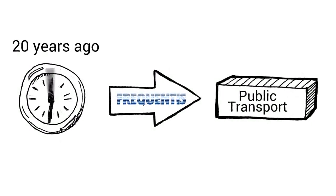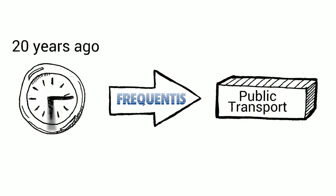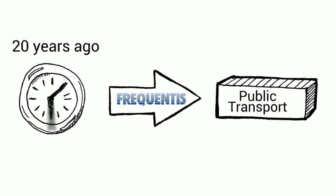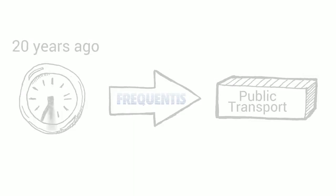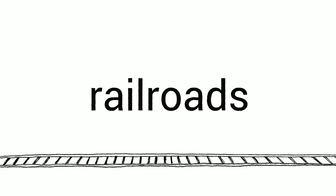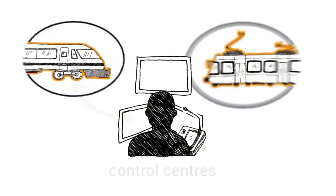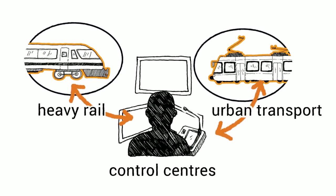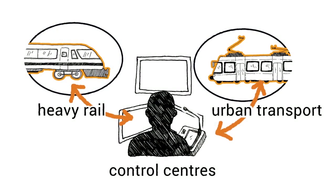Twenty years ago, Frequentis entered public transport as a natural new market for our safety-critical control room solutions. When we talk about public transport, we primarily mean railroads. Our focal point are the control centres of heavy rail and urban transport infrastructure companies.